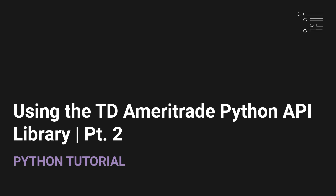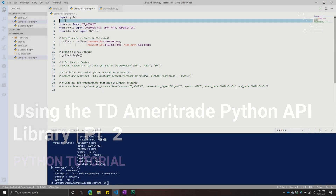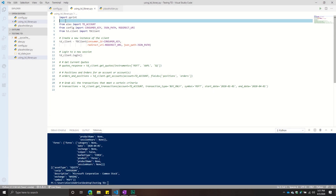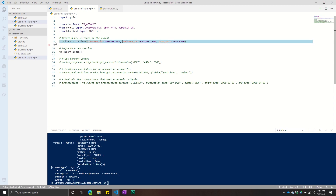Welcome back to another Python tutorial. This series is focused on going through and seeing how to use the TD API library that I built, which will allow you to work with the TD Ameritrade Python API. In the last video, we went through getting the developer account set up, registering an app with TD Ameritrade, installing the library, and then going through some discussion points related to the refresh token, the access token, and how that information is stored in a JSON file. We started going through the process of full authentication and then hitting some endpoints.